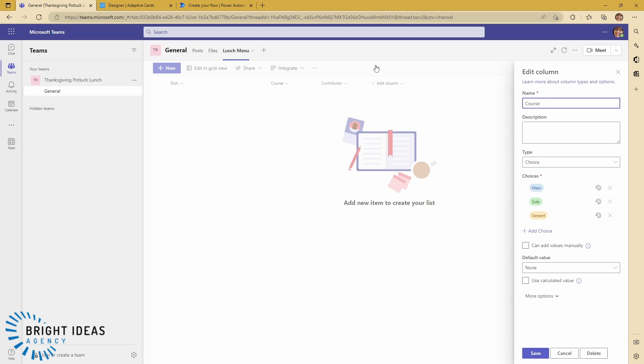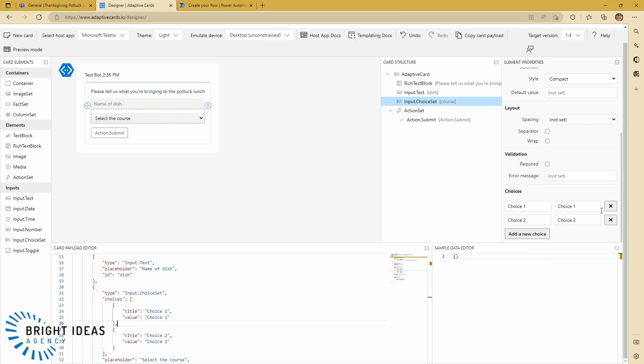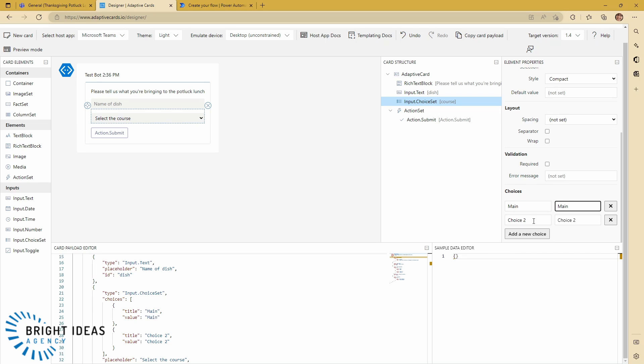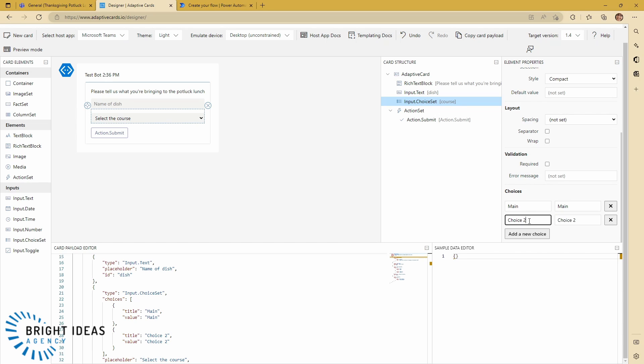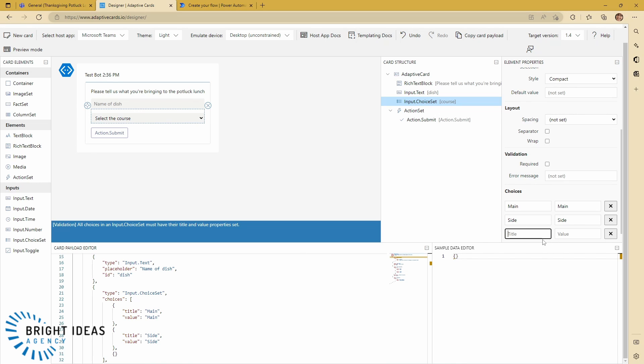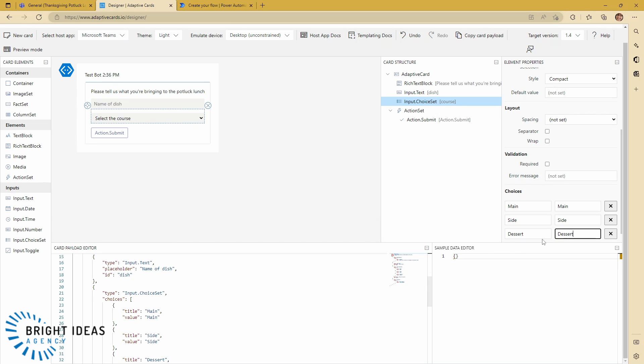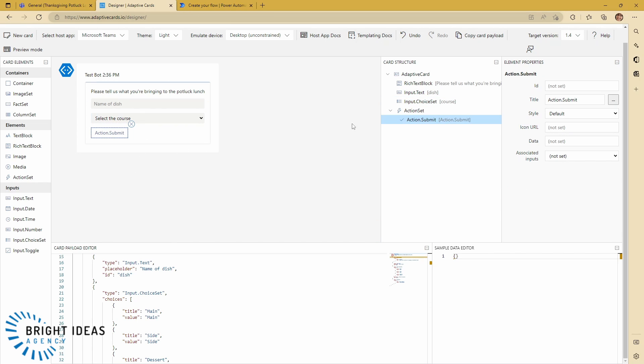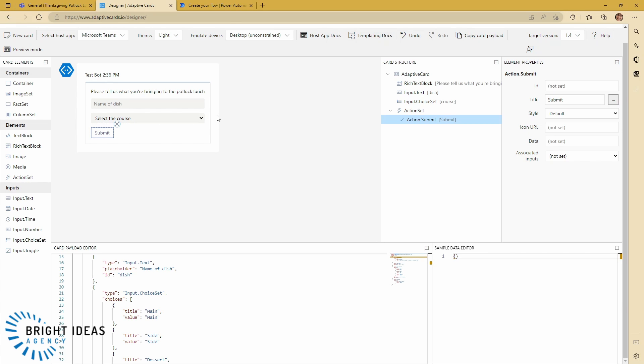So it's main, side and dessert. So let's jump back to our designer and we're going to change this one to main. The reason that there are two values here is that there's a title which is what you see when you drop this down and there's a value which is what's passed back to Teams. So in a situation where you wanted to say pass an ID back to Power Automate but you want a name to sit in front of that this allows you to do this just as you can with any HTML form. So the next one was side and you can see as I'm updating it's changing down here and I'm going to add a choice and I'm going to call this dessert dessert. Then the last thing I'm going to do is just change the name of my submit button so that it says submit and then I have everything I need on this super simple form.